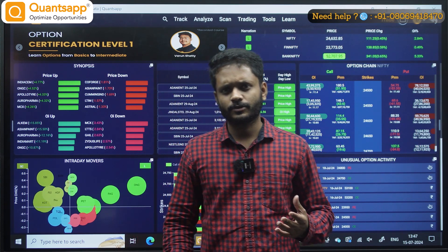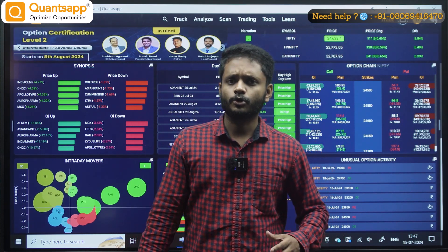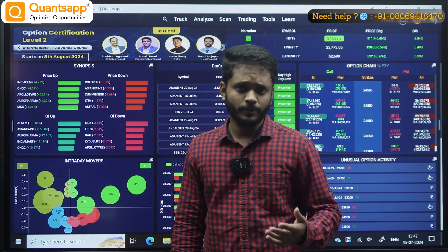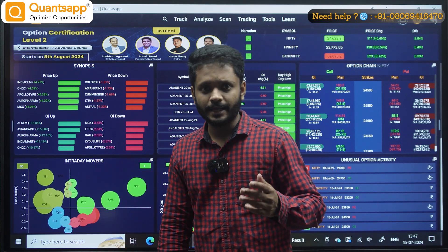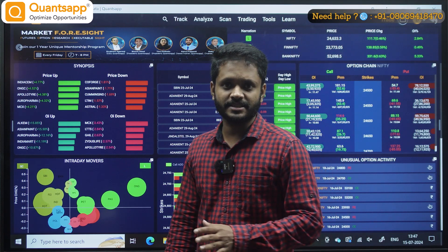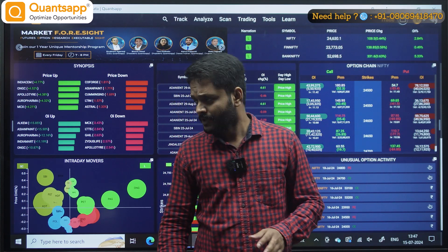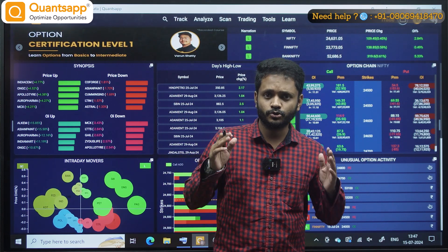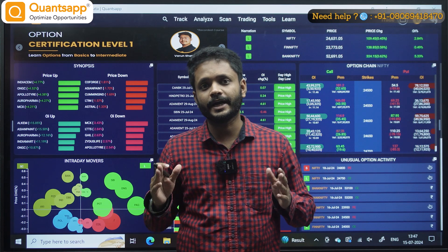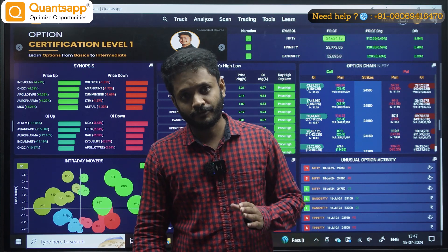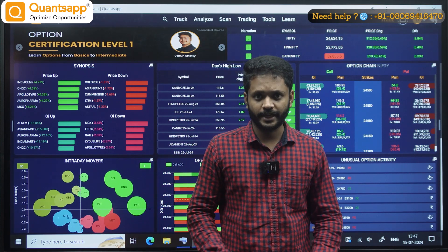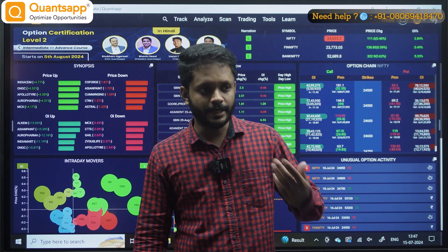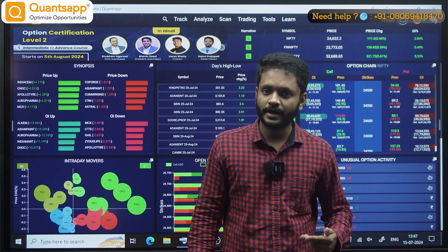If you want to explore QuantSapp, you can go to YouTube and download the QuantSapp application. As soon as you download it, you will get access to 25 free tools. You can explore and use those free tools.